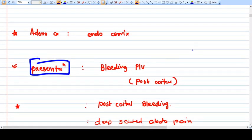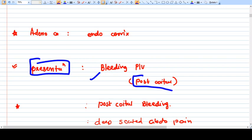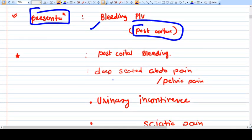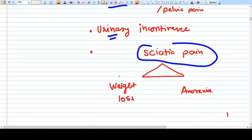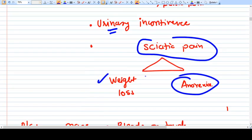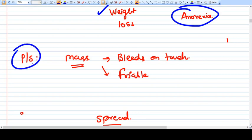How does the patient present? Ca Cervix is not only seen in older age — it can be seen in younger people also. The patient comes with post-coital bleeding or irregular spotting and bleeding. They may have symptoms of deep-seated abdominal pain in cases of spread. There may be urinary incontinence due to involvement of ureters, and a triad of sciatic pain, weight loss, and anorexia.